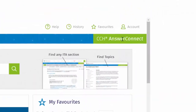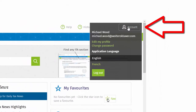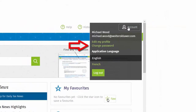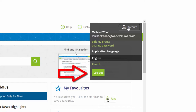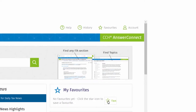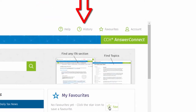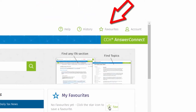Click Account at the top right of the screen to update your password, change the application language, and log out of CCH Answer Connect. Also along the top is online help, search history, and items that have been marked as favorites.